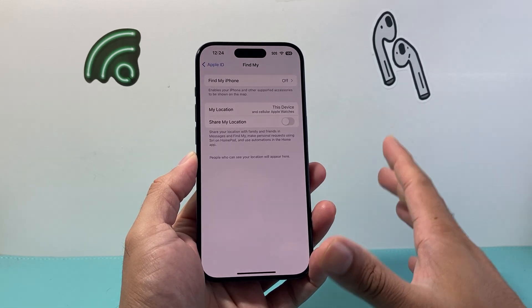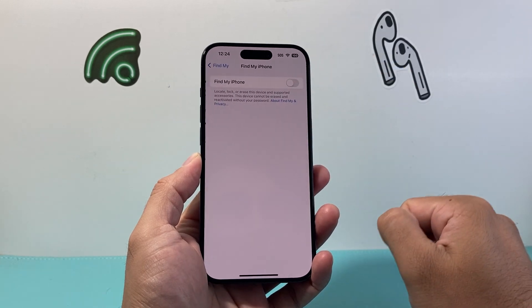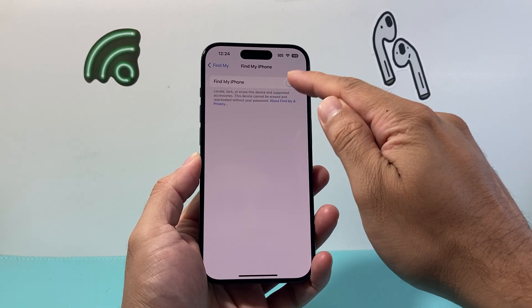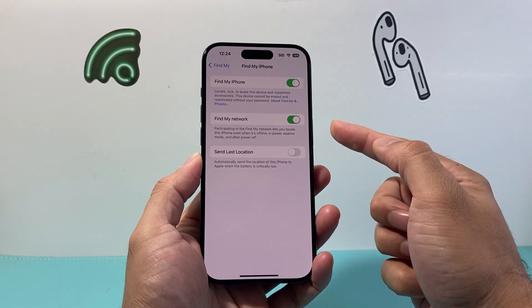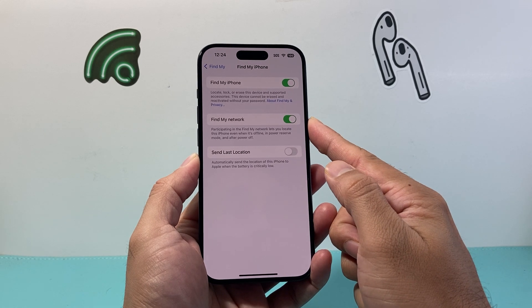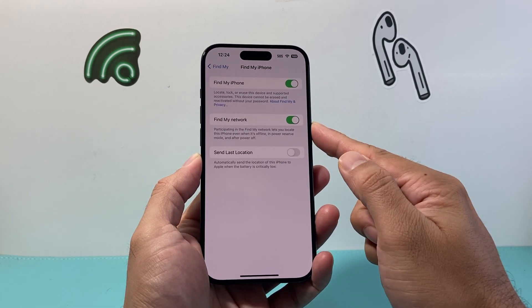Under the Find My section where it says Find My iPhone, we're going to go ahead and click on it. We're going to turn this toggle setting on and then also turn on Find My Network. So these two settings are going to be important.